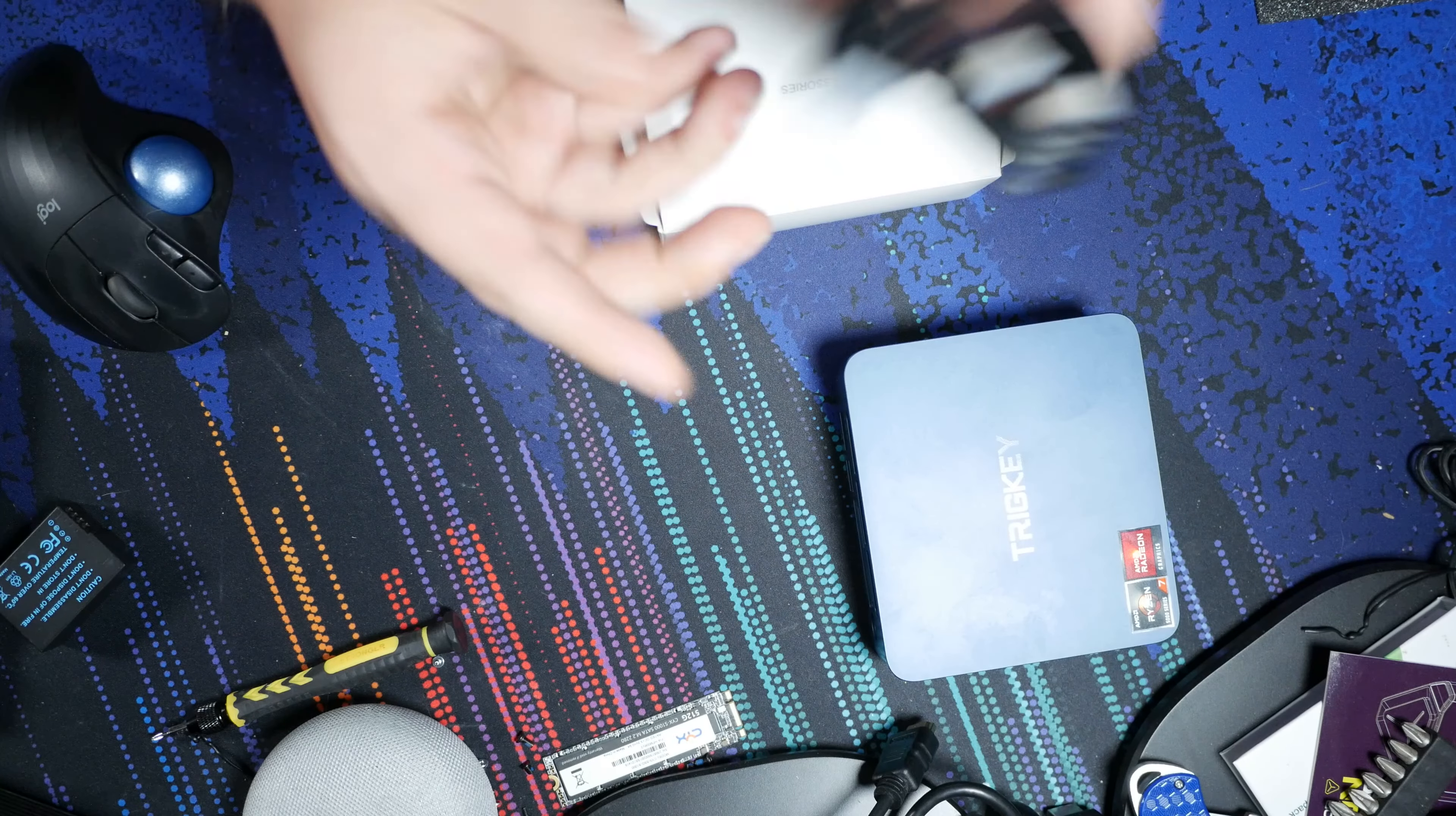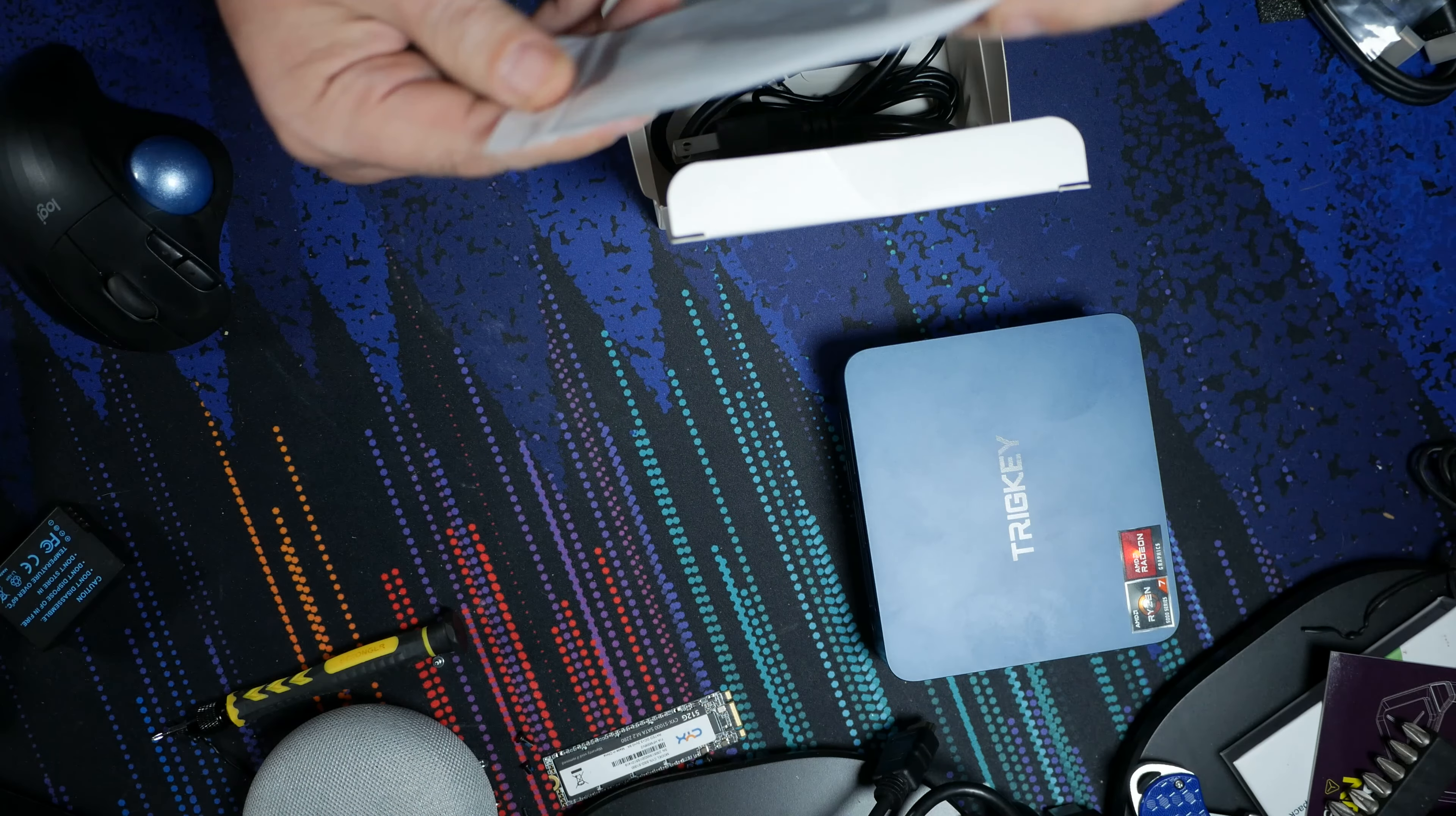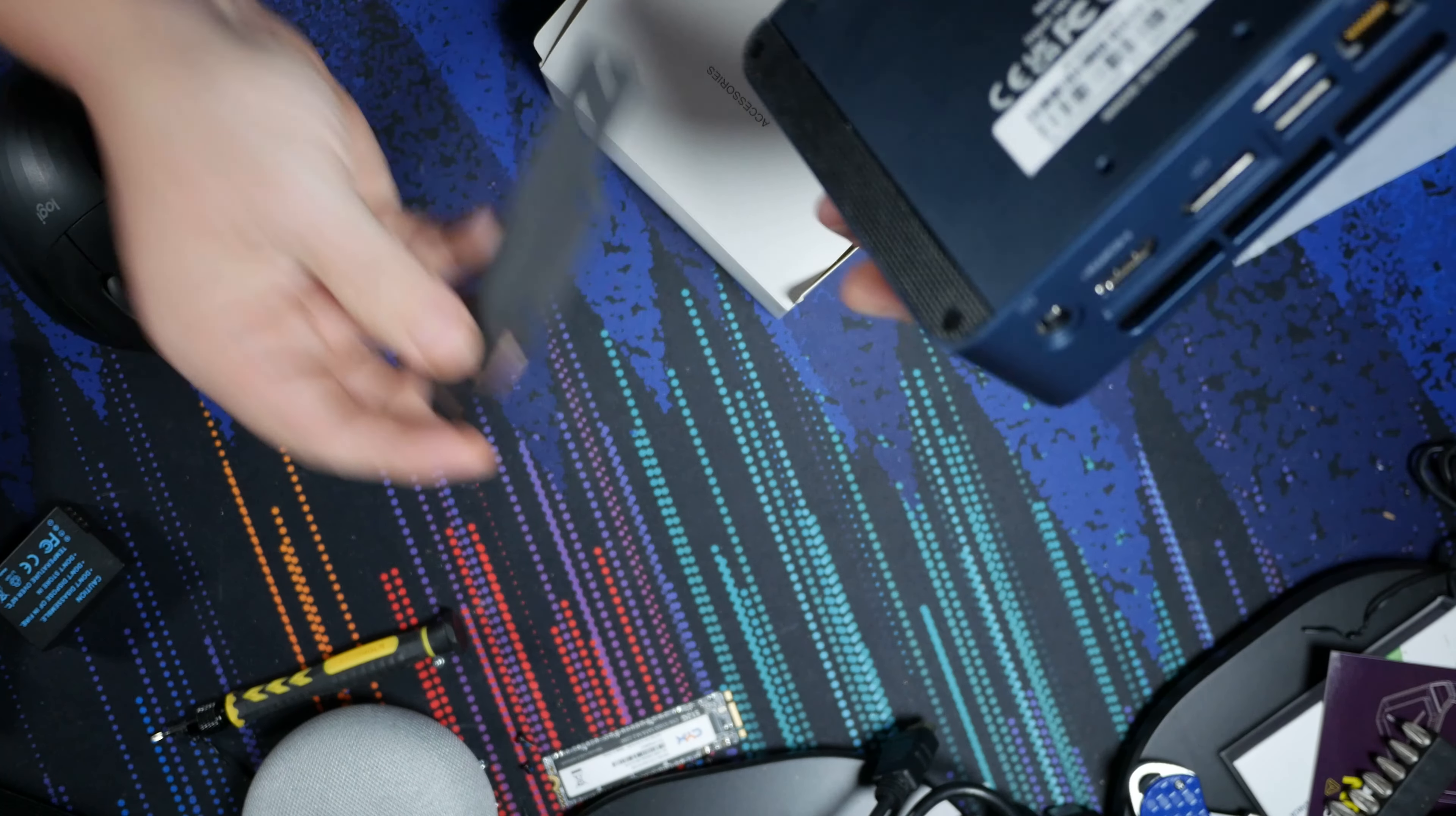And then we're going to take a look at our accessories box. So HDMI cable, pretty basic stuff, nothing to get too excited about. Glad it's there, don't get me wrong. And then it looks like another HDMI cable. So you're going to get two different HDMI cables, a very normal one and a very small, thin one. Whichever floats your boat. And then we also get this little adapter here. I'm going to talk about this for just a minute.